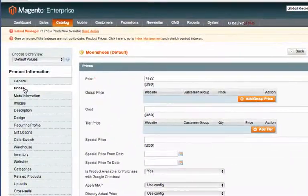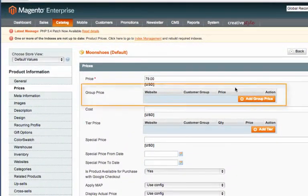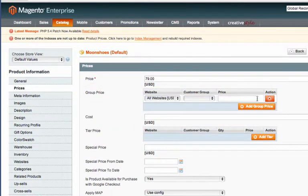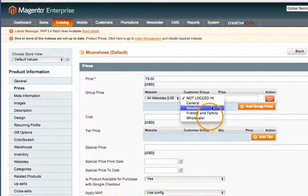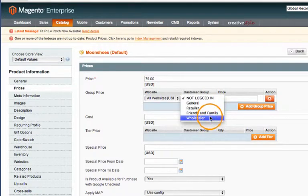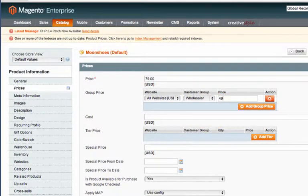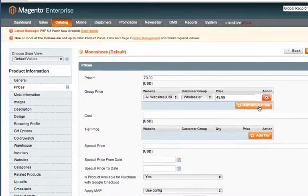Go over on the left hand side to Prices and then Group Price. You can go ahead and click Add Group Price and this is where you'll select the customer group in this dropdown. We'll select Wholesaler and then we'll give them a discount.